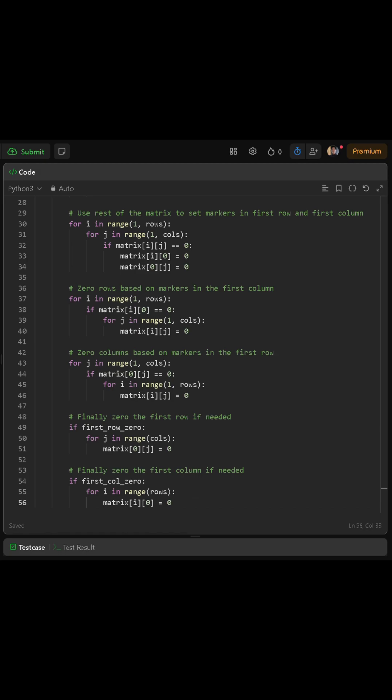Then we use the first row markers in the same way. We loop j from one up to cols minus one, and if the cell at row zero and column j equals zero, then we loop i from one up to rows minus one and set each cell at row i and column j to zero. That zeros columns based on marker information.